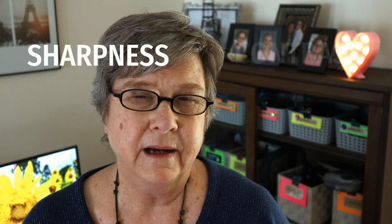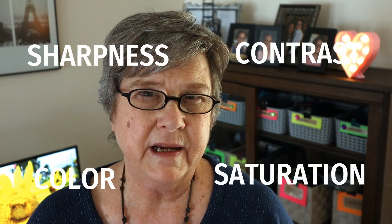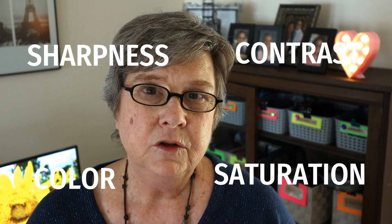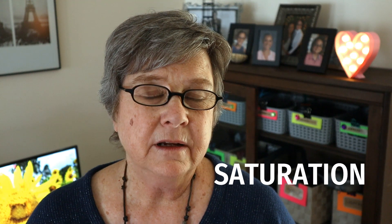So what is a profile? In your camera, a profile tells the camera how to apply sharpness, contrast, color, and saturation to a raw file when it converts it to a JPEG file.